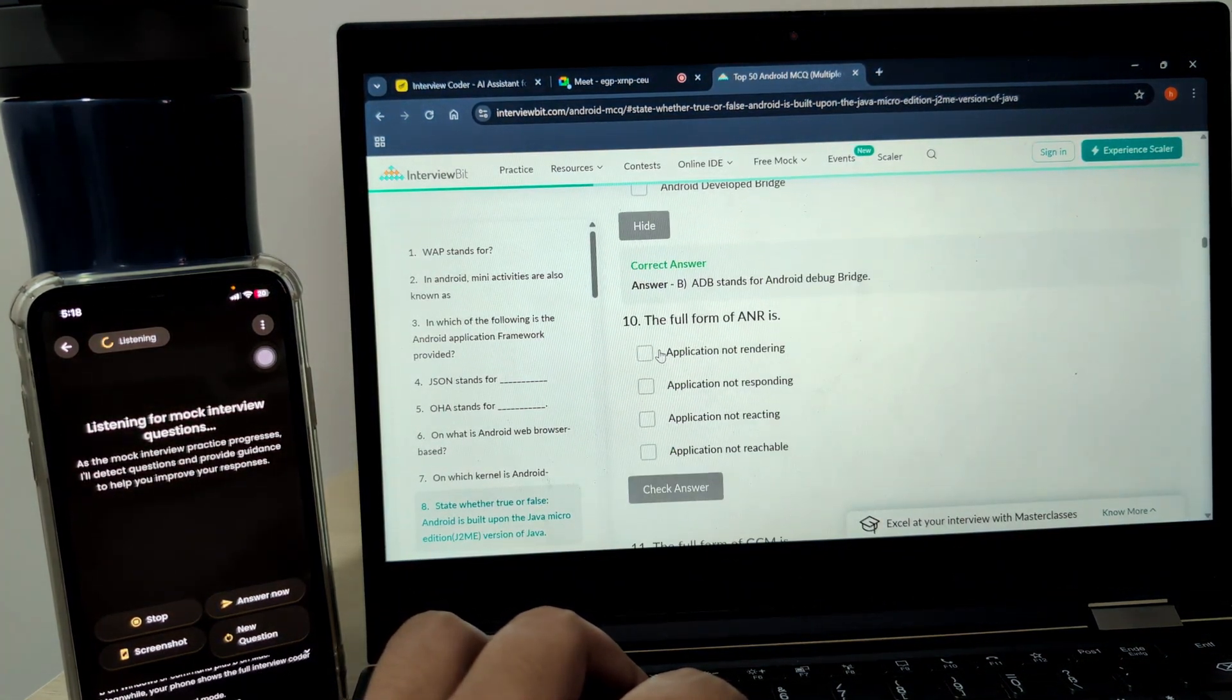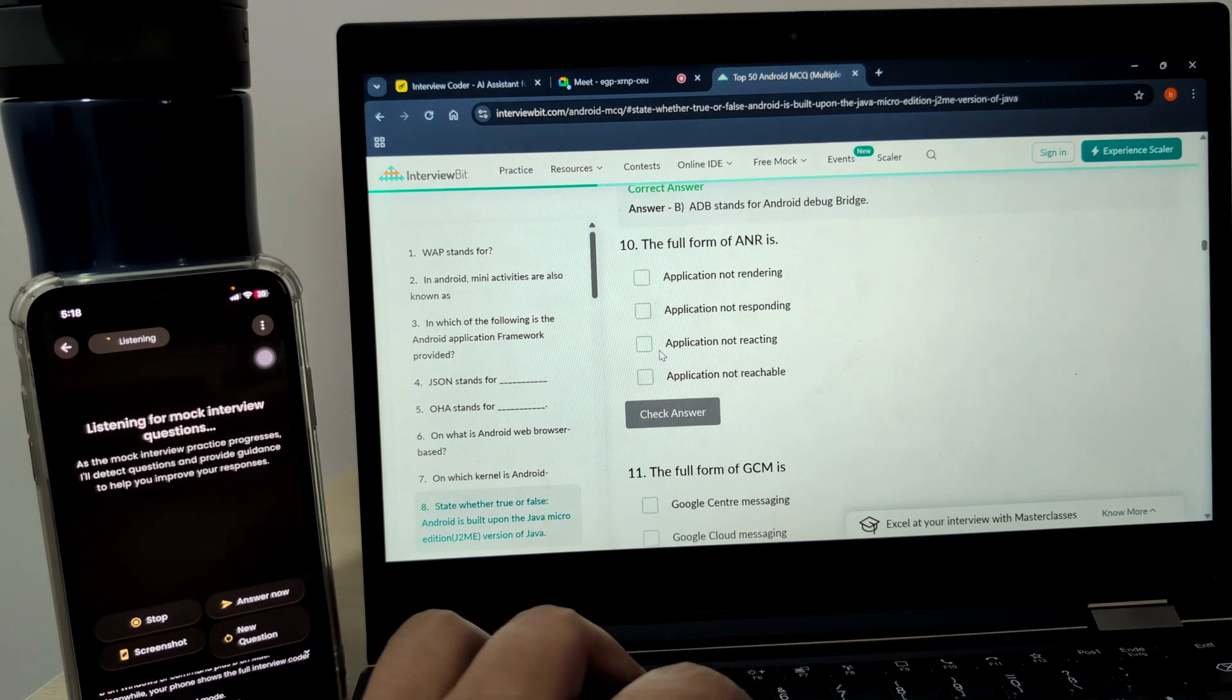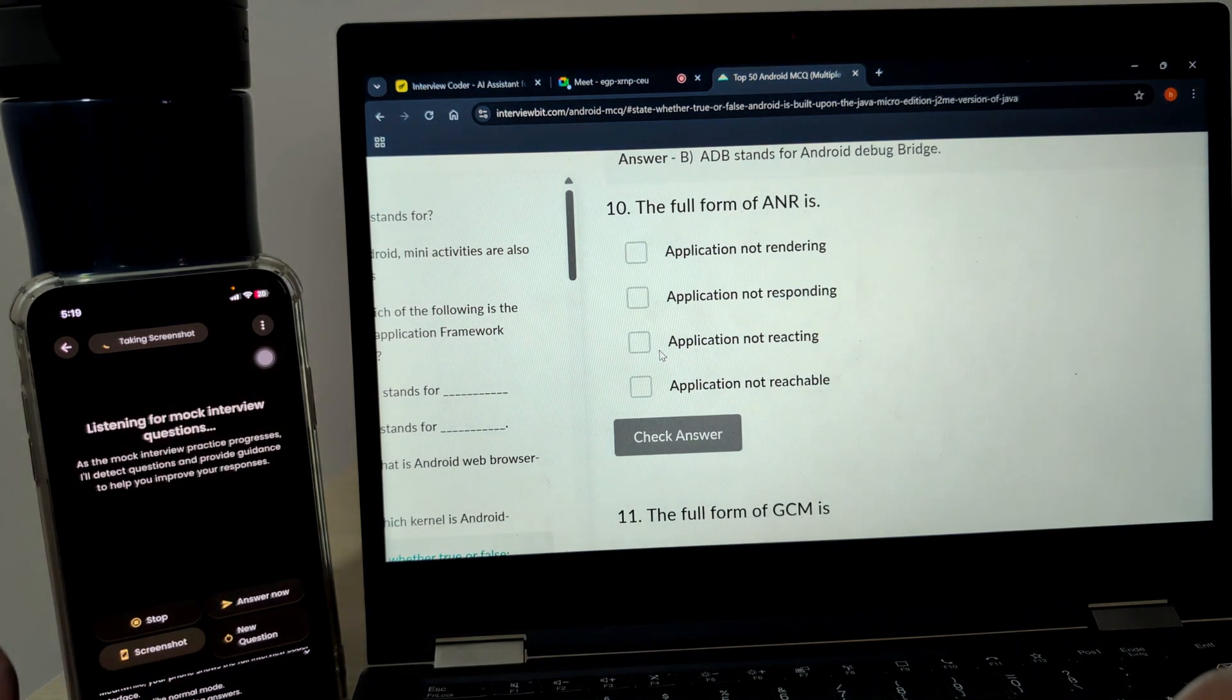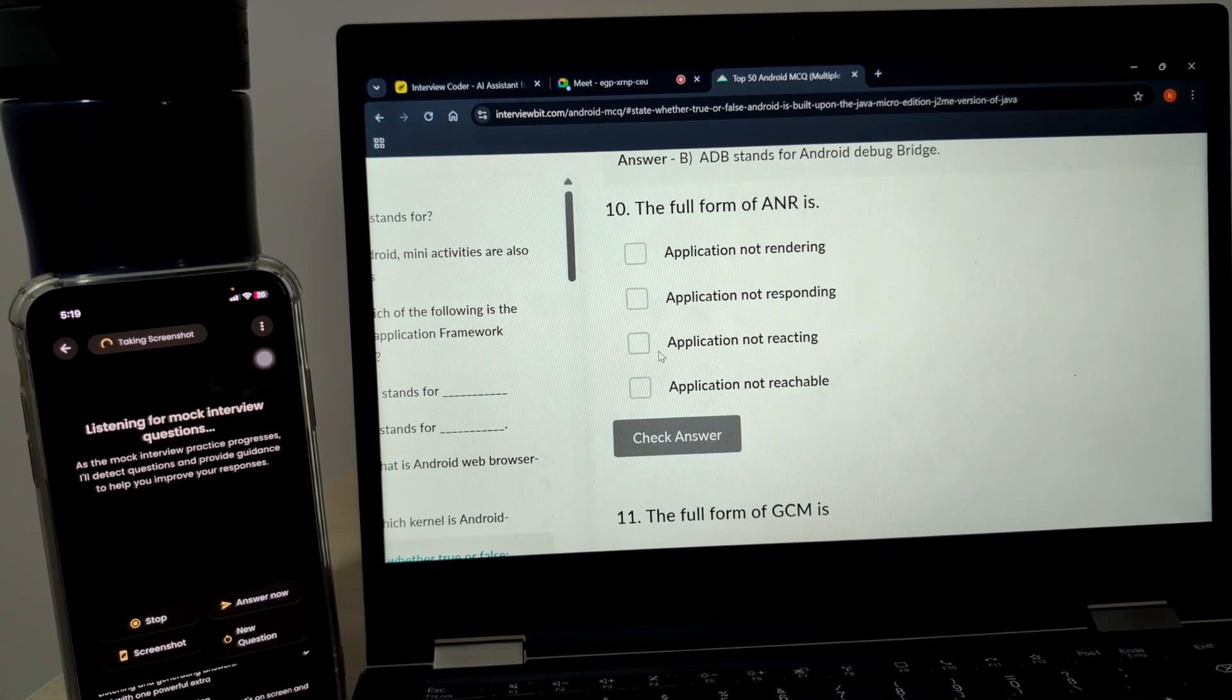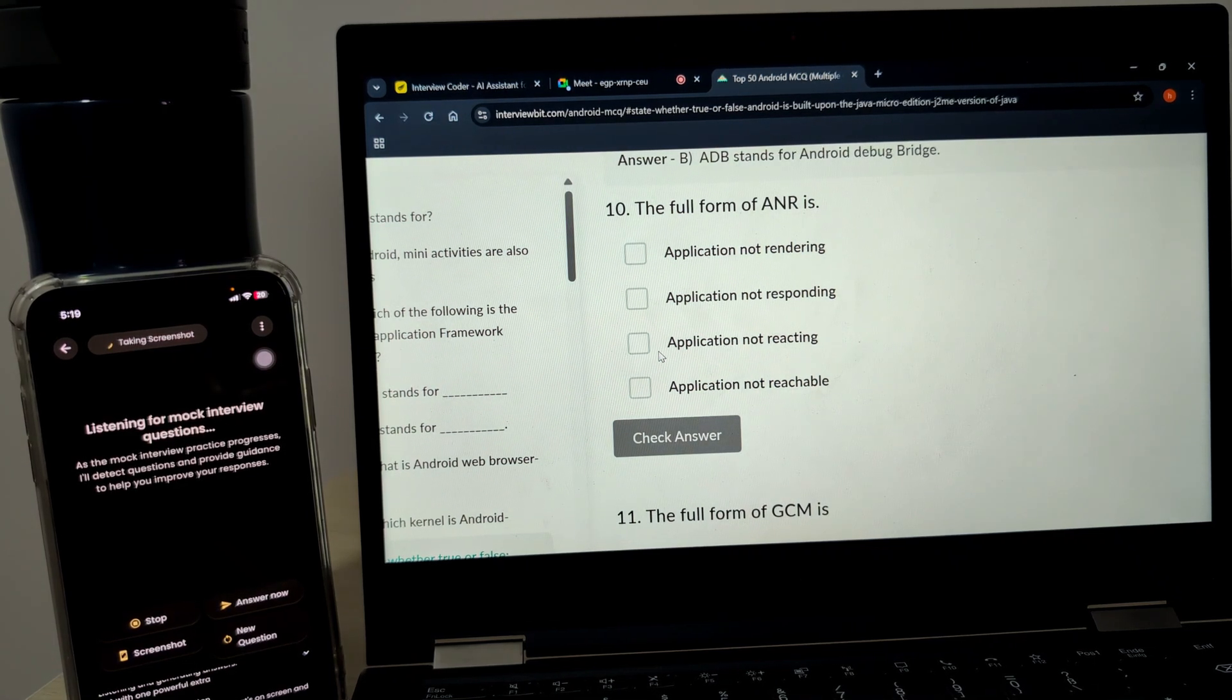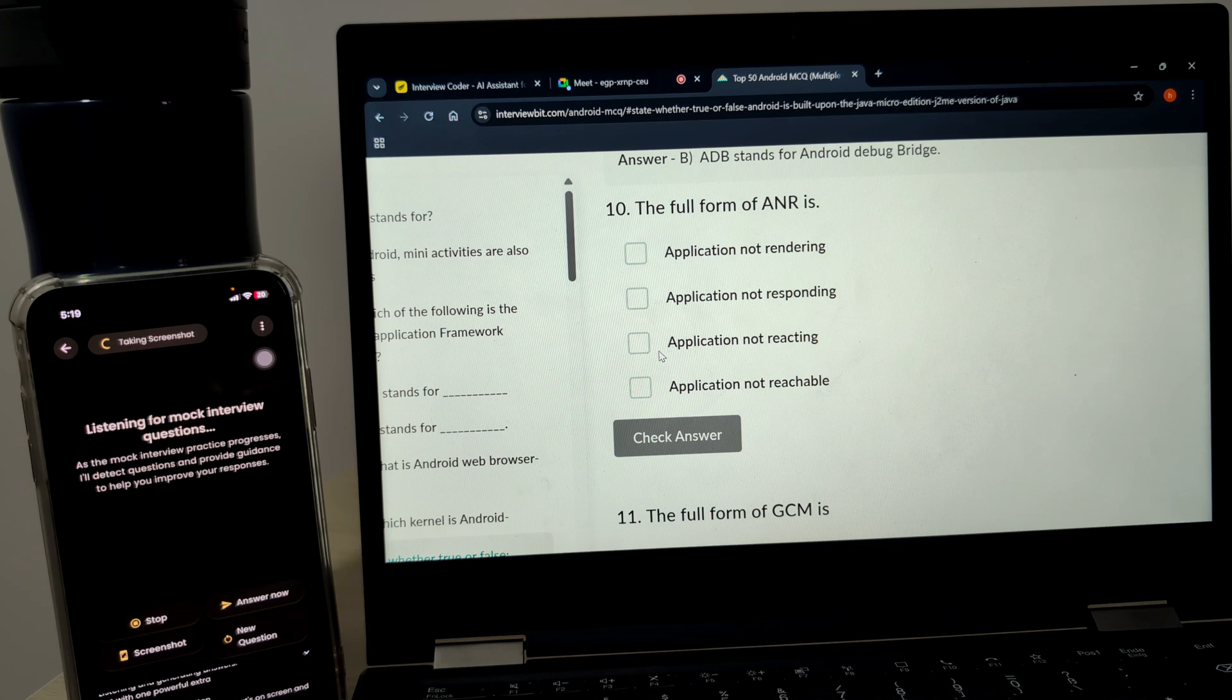Tap the screenshot button and your laptop instantly captures what's on screen and sends it to your phone. The AI analyzes it right away and provides smart, helpful responses directly on your phone.